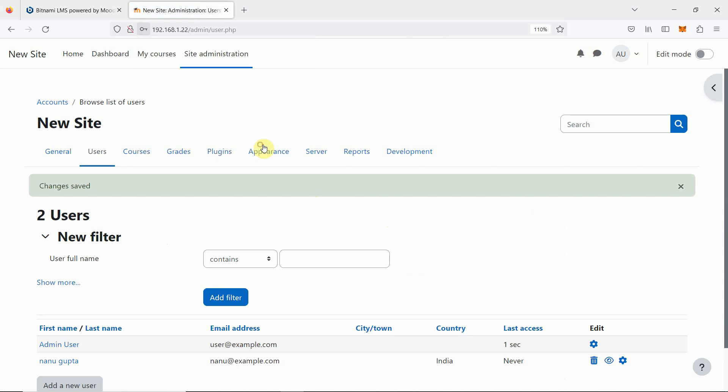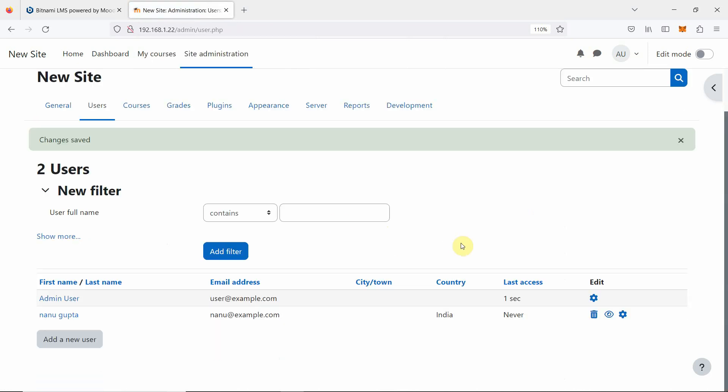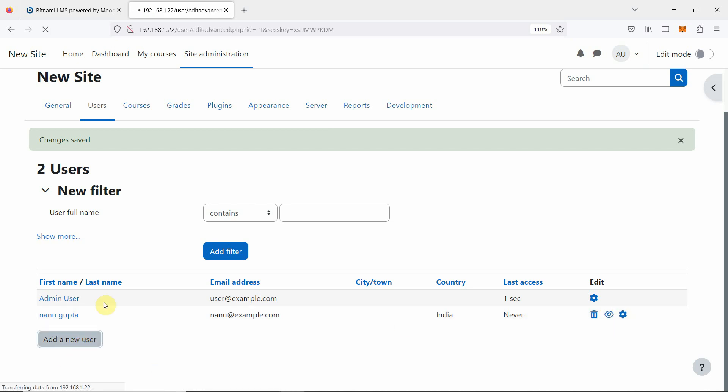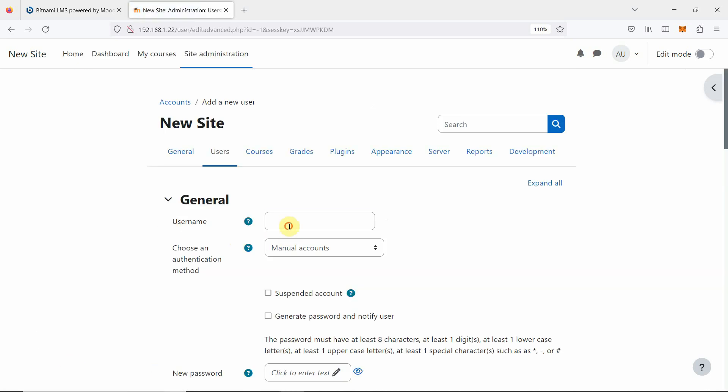Then we are going to create another user. Here, it is saying you can delete, you can suspend, you can edit. So we are going to create another user.